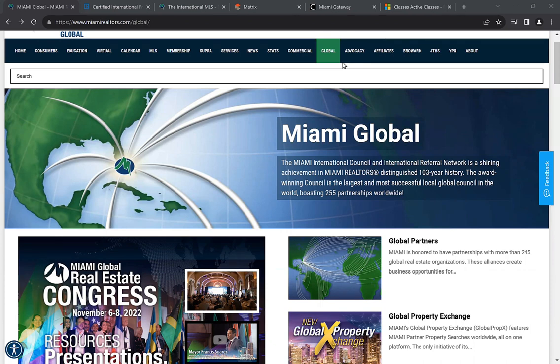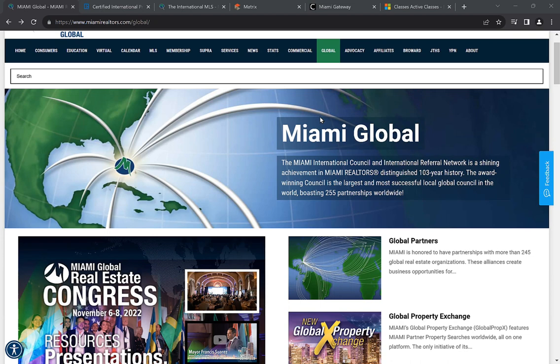The main focus today is going to be going over the global page that we are on right now. After that, we're going to jump into Matrix and do a couple of searches. We recently launched a section for global regional where you can search for listings all over the world, including listings within the United States such as New York, Texas, or Washington State.